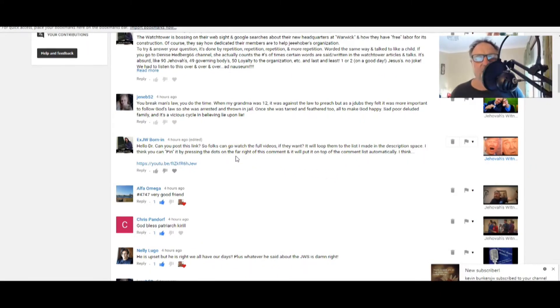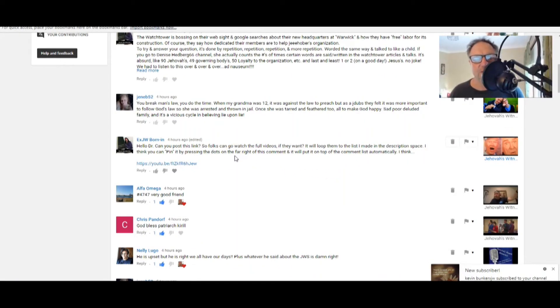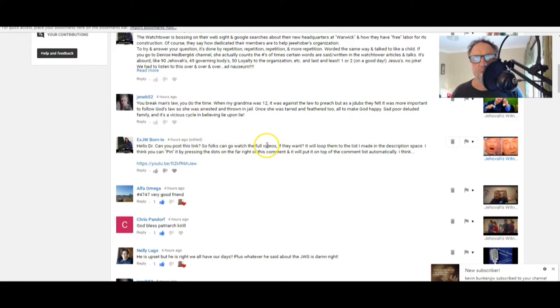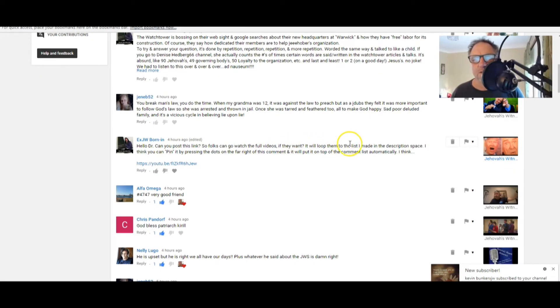Alpha Omega hashtag 4747, very good friend. He's a good, he's been in the thick of it, old Runaway Slave. My gosh. XJW Born In: We just want to say thank you, XJW Born In, for your video allowing me to share it. I do appreciate it and I love your stuff.